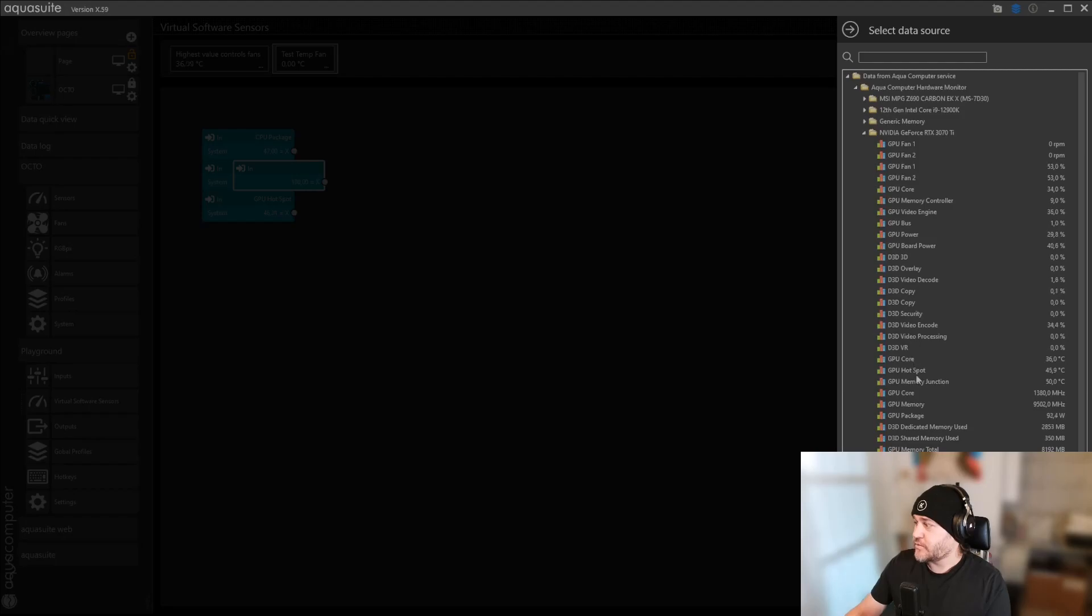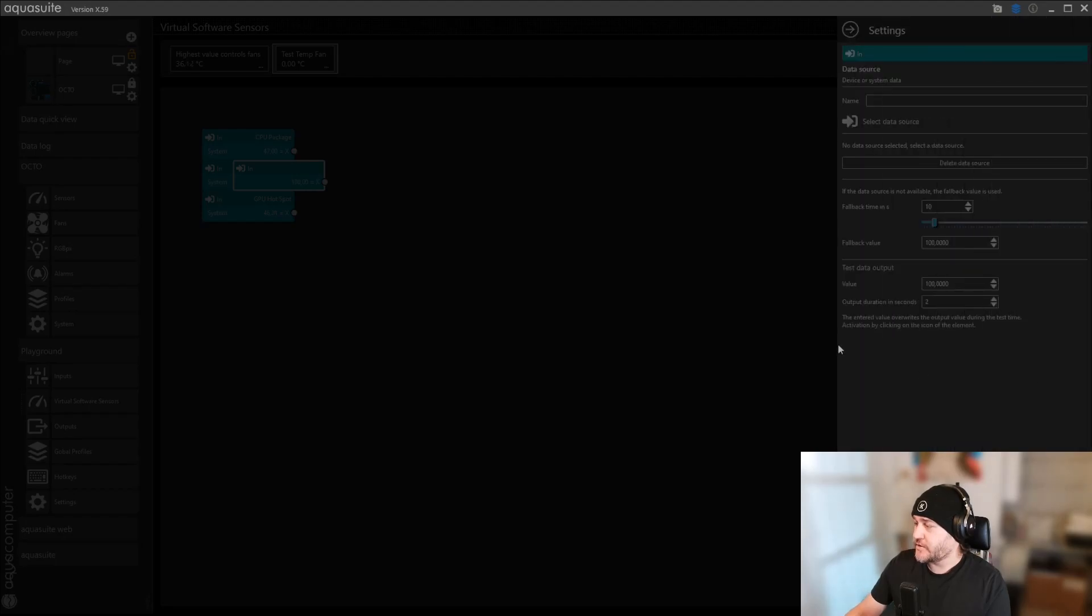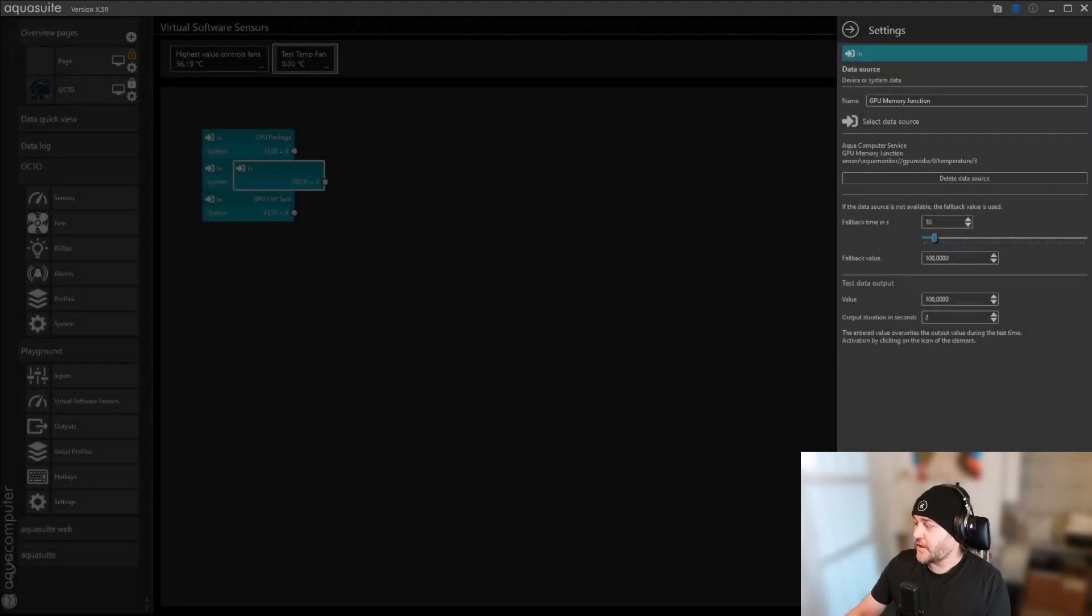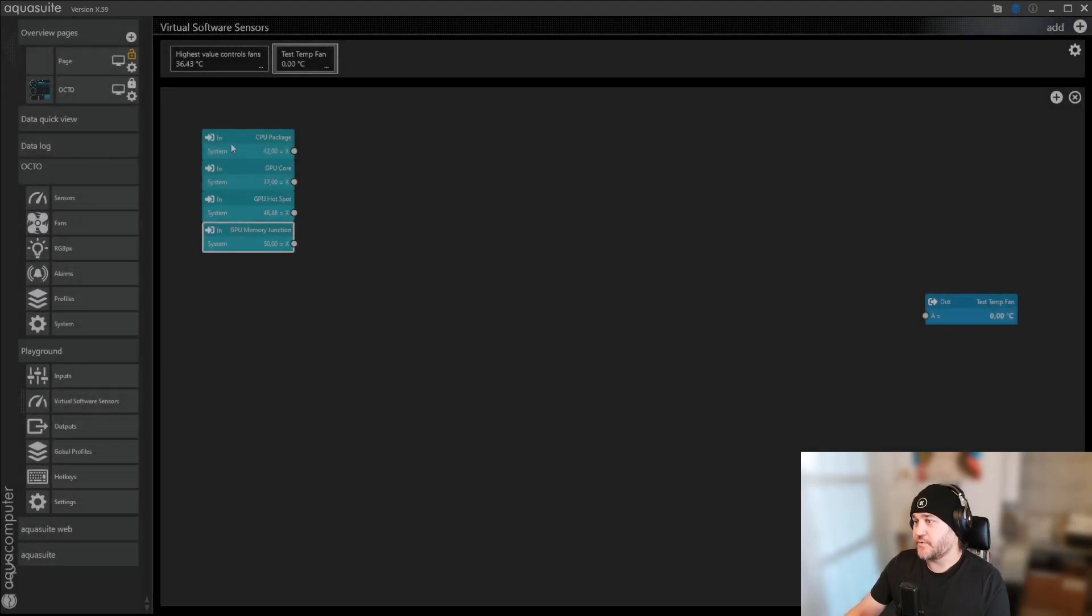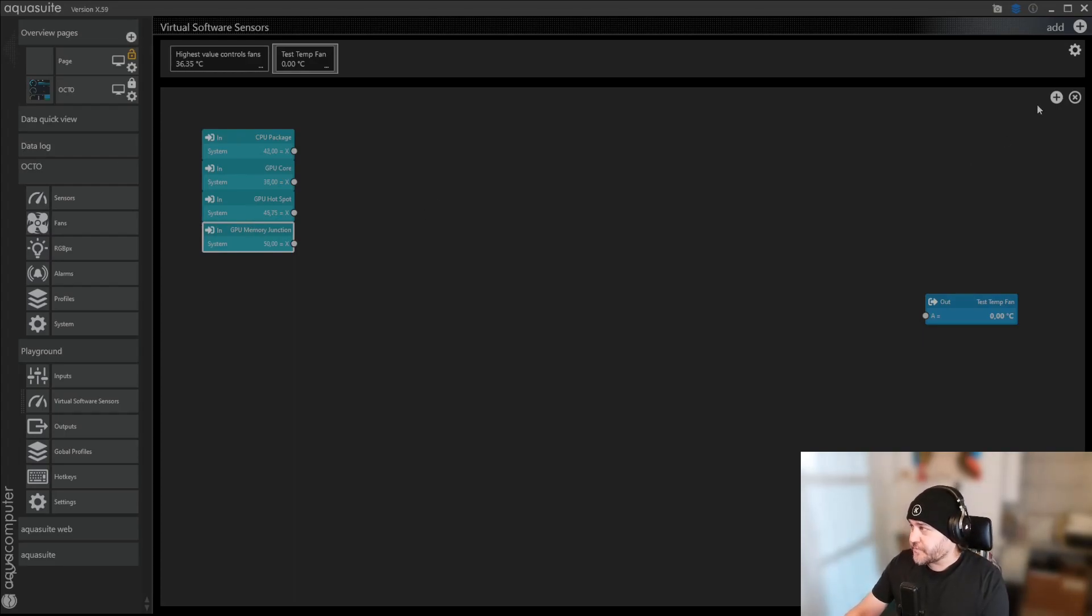And let's add the last GPU measurement there was. That was the GPU memory junction. Add that as well. So now you have CPU and GPU information.